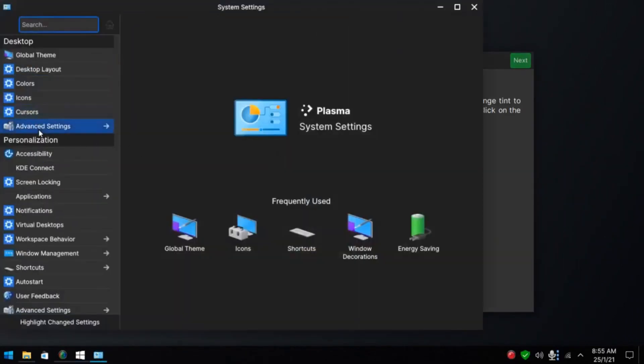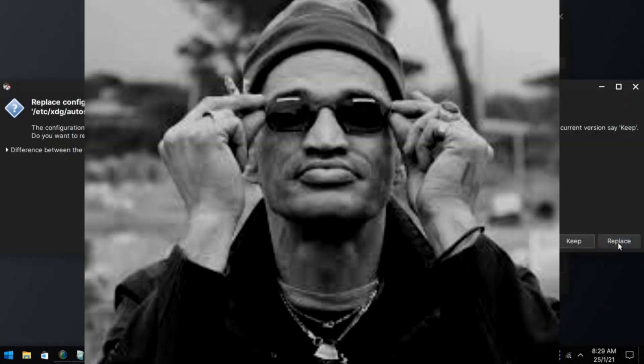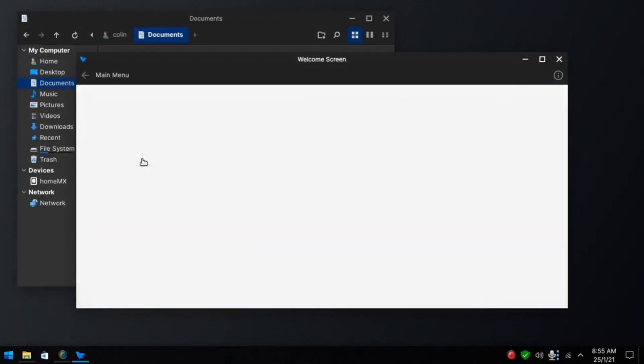System settings. Display and monitor. Activate. Like so. Ferrin welcome screen.